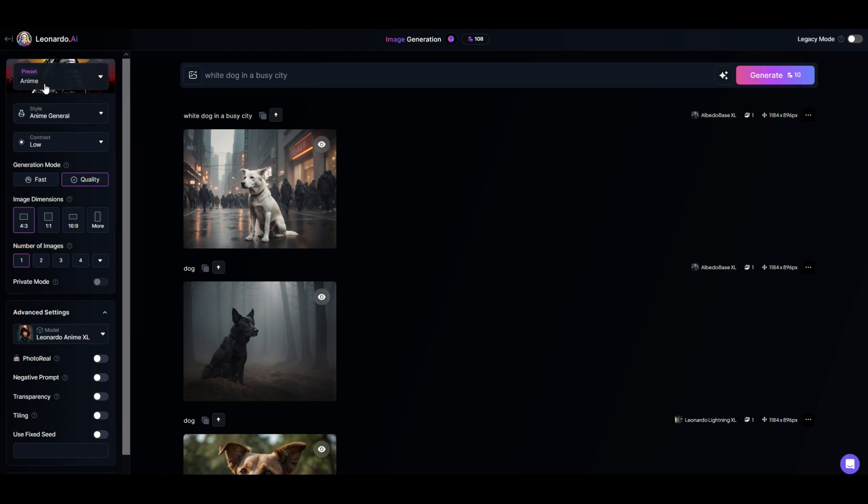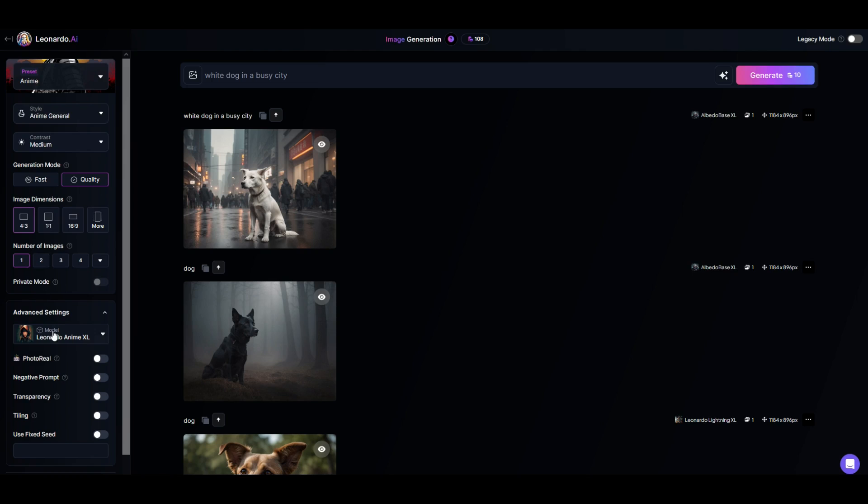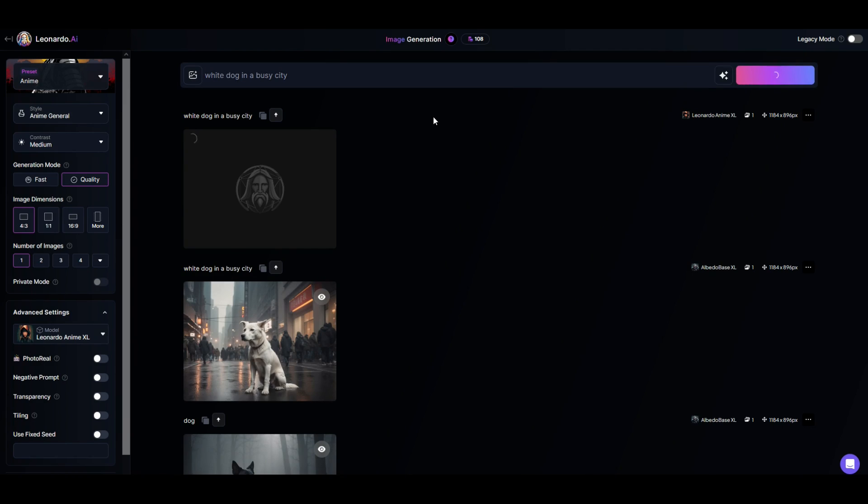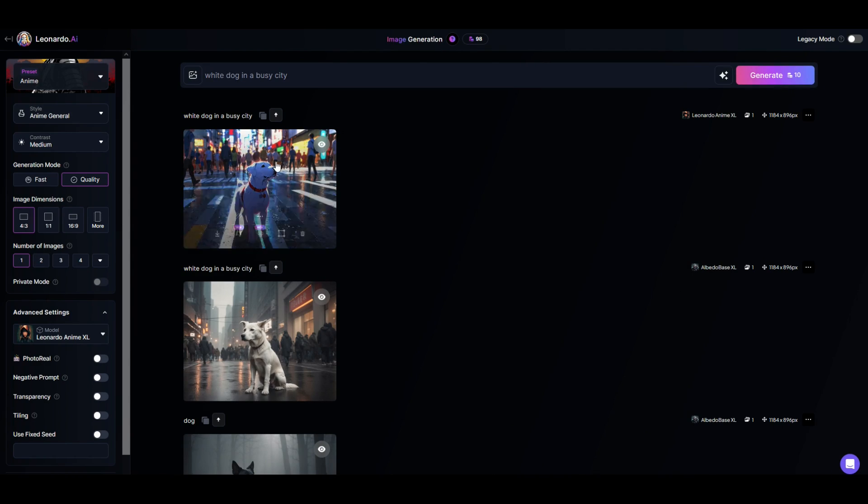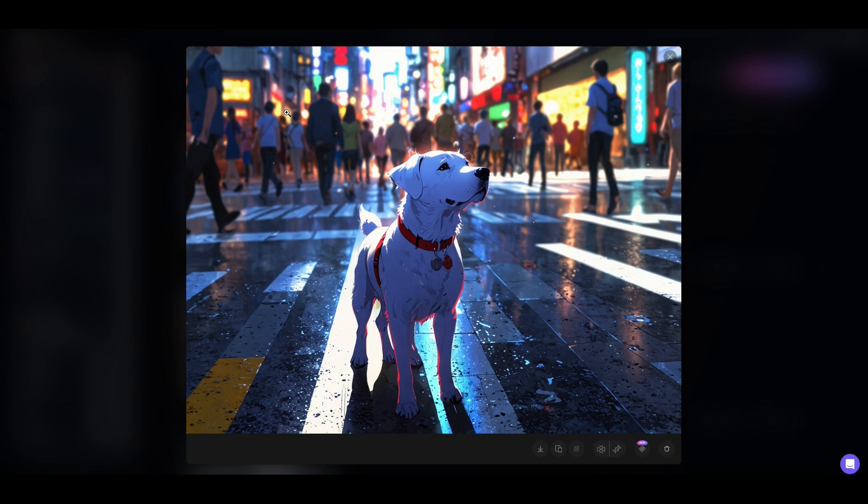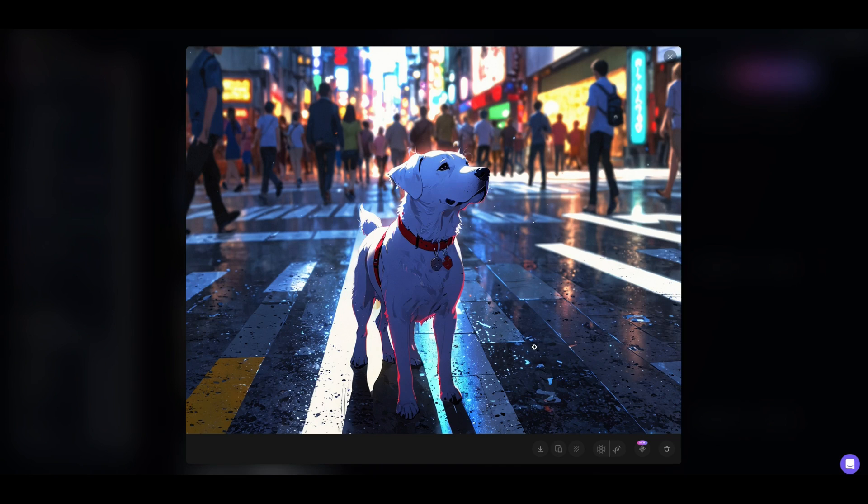Here I've got anime instead. Style is anime general. My contrast I'm just going to put back to medium. I'm using the anime XL model that's been default. So the preset will override a lot of these. And then I can say white dog in a busy city. When I click generate we can see here's an anime style cartoon dog now in a cartoon world. Look at the detail of the render especially on the ground with the lighting. It's really impressive.